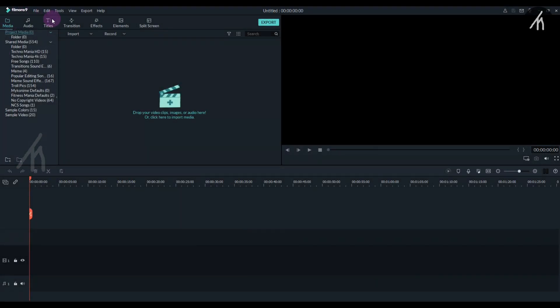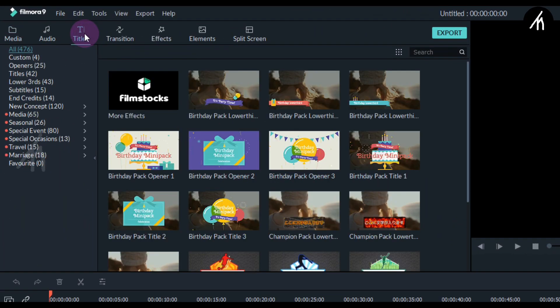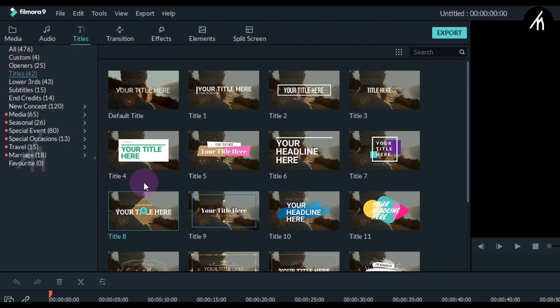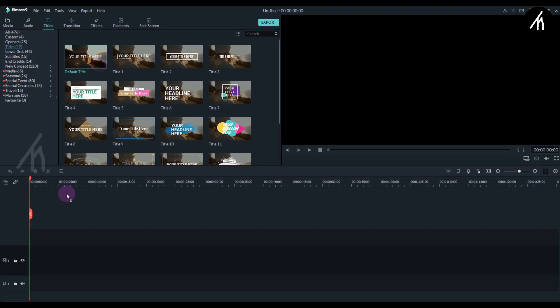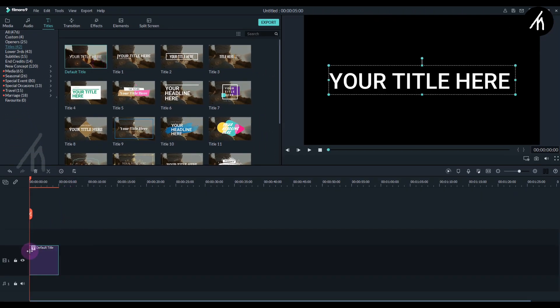Once inside Filmora, go to the Titles tab, choose the first title, and put it into the timeline.